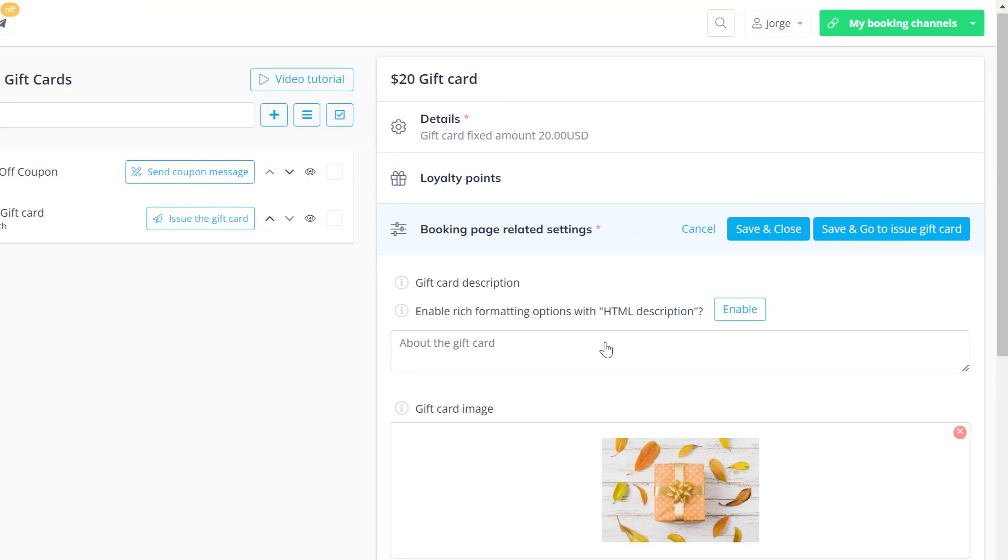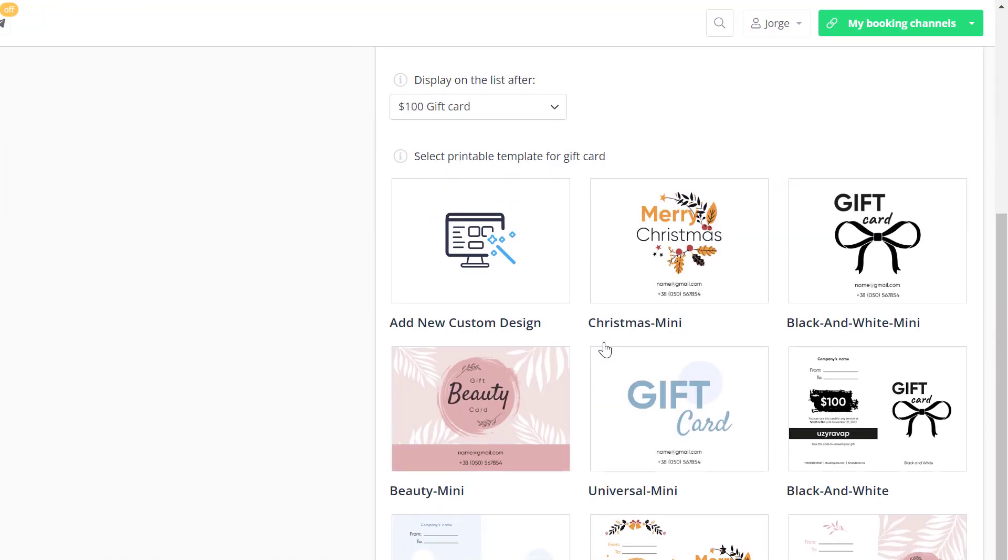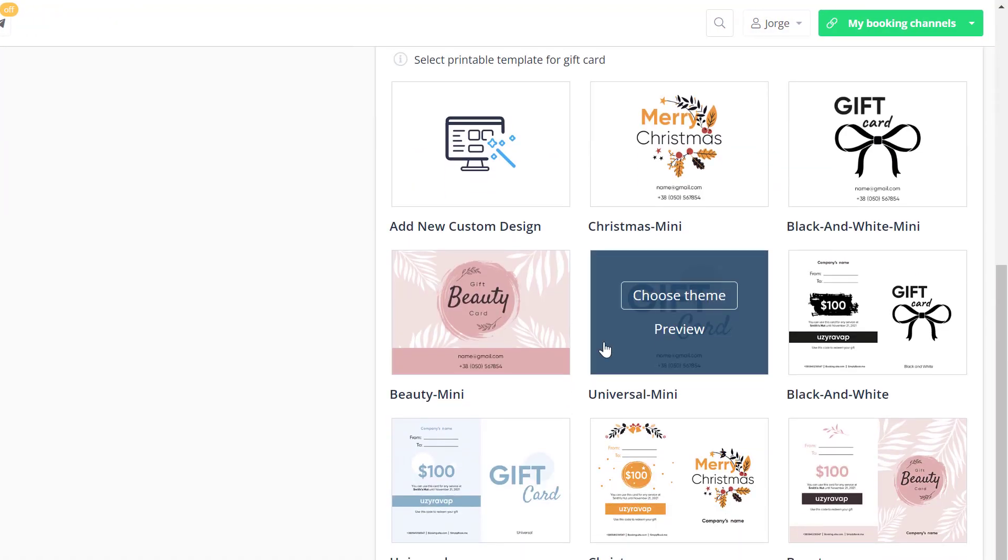Below you can choose from among the available templates or even add a custom design if you or your client would like to print it out for example.